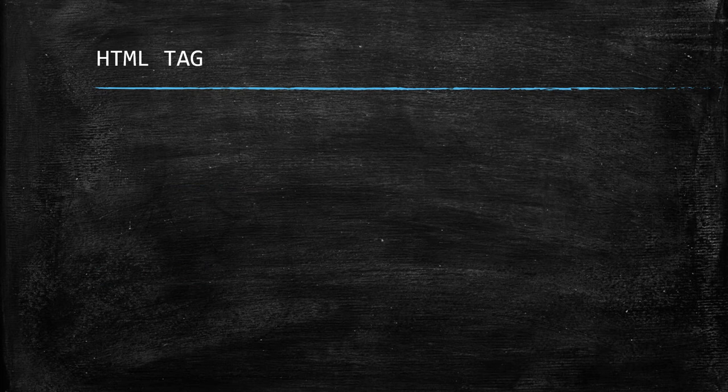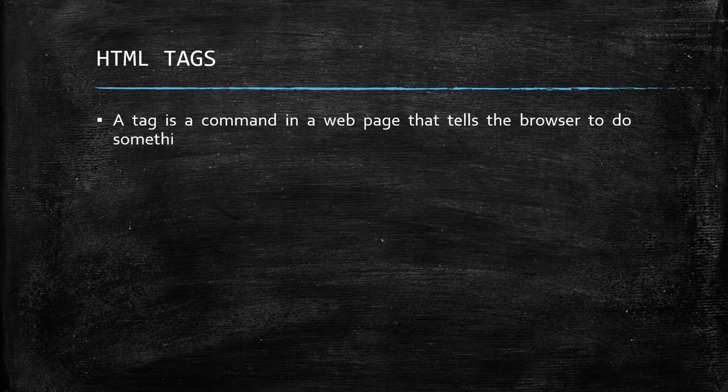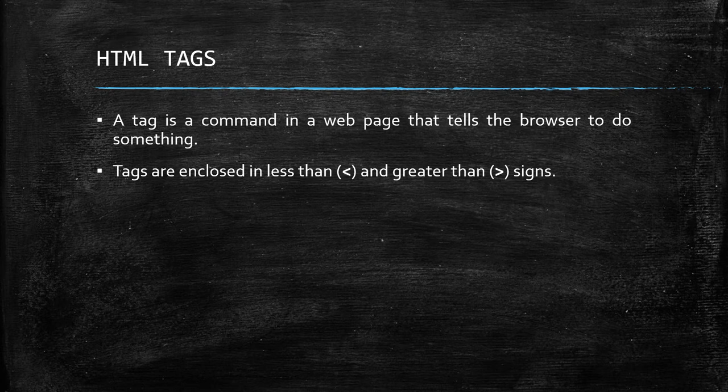What are HTML tags? A tag is a command in a web page that tells the browser to do something. Tags are enclosed in less than and greater than signs.